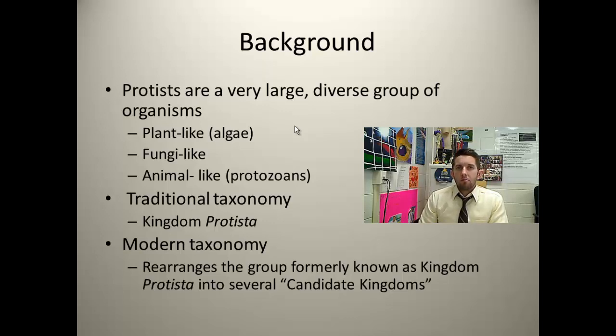Traditionally and historically, we used to talk about protists in terms of: are they plant-like, are they fungi-like, or are they animal-like? So this is, once again, a very large, diverse group.